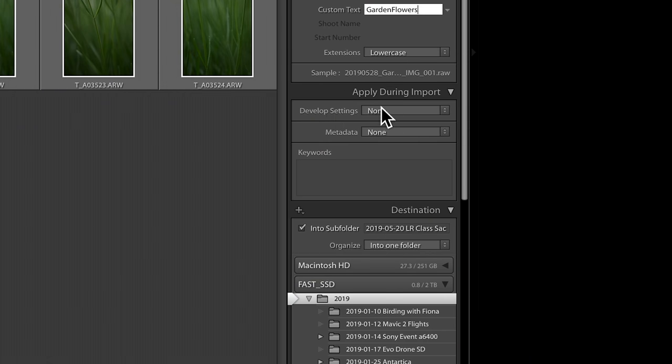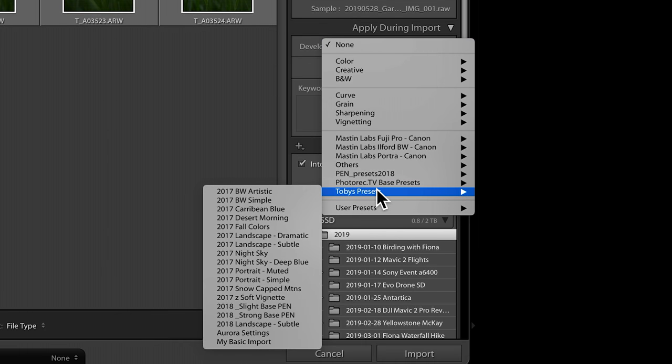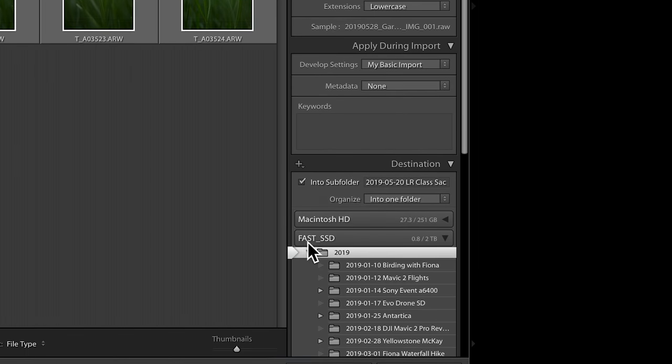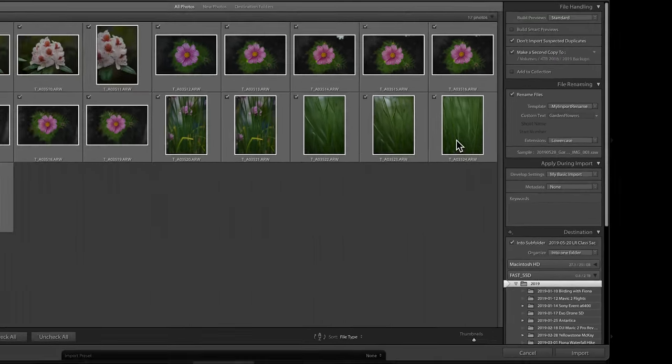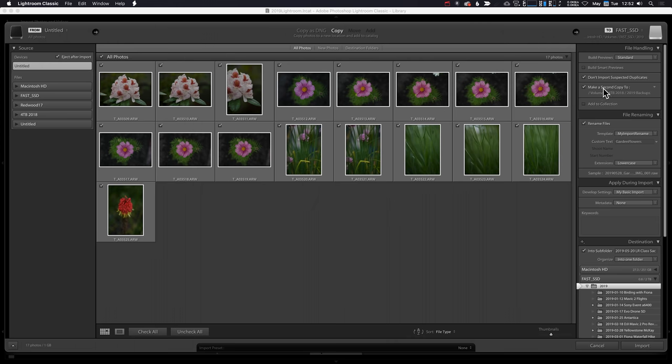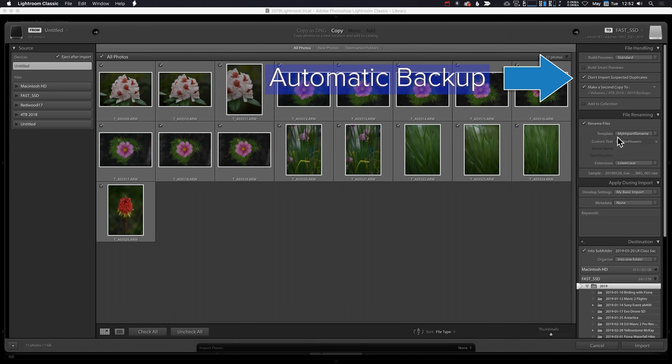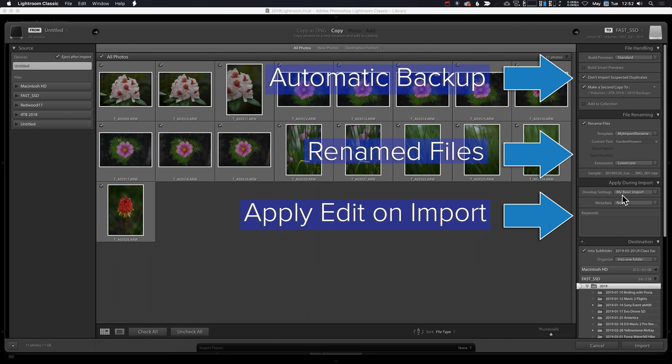So, here, I have a preset already set under Toby's presets, my basic import. It makes some basic adjustments. I select that, and now automatically, on import, all of my pictures are going to get a subtle edit. So, to recap this section, we've made a backup automatically. We've renamed our files automatically, and we're automatically editing our files. Now let's move into the develop module and talk about some of the automation there.